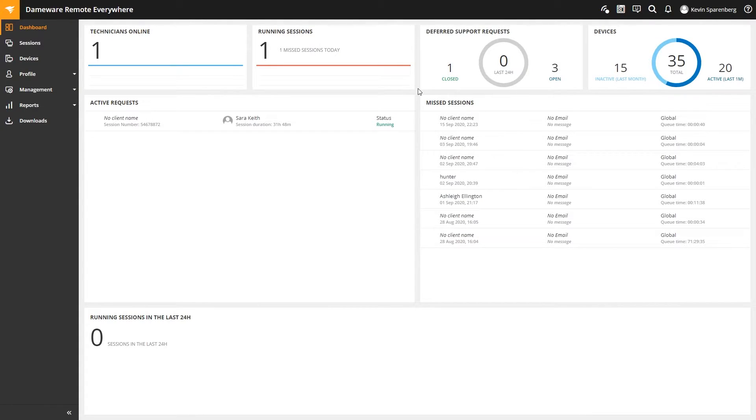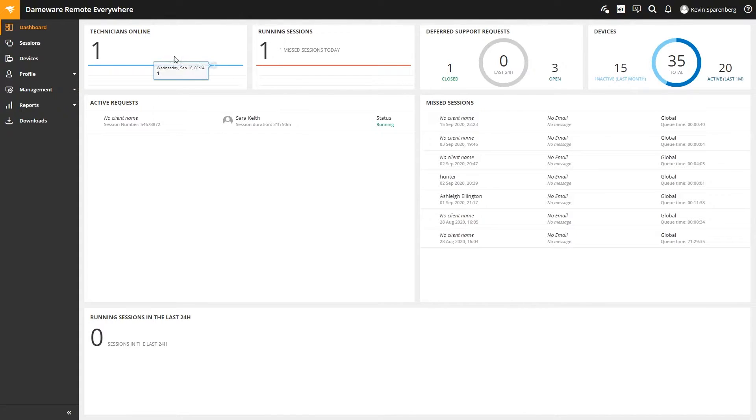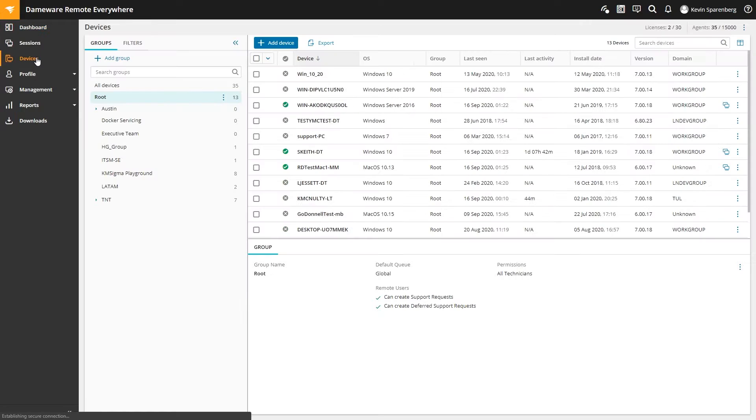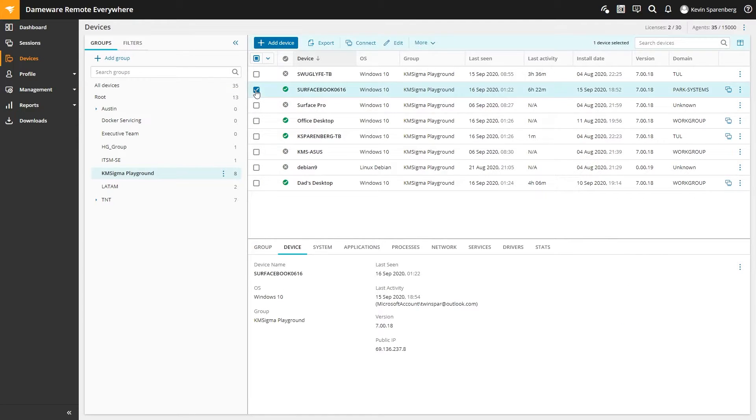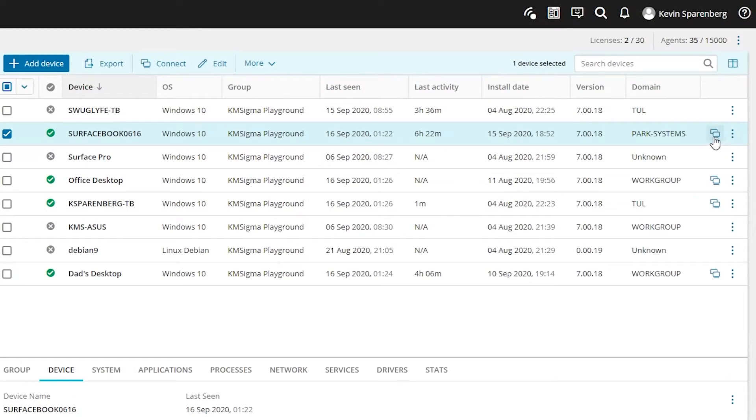First, I'm going to log into the Dameware Remote Everywhere panel. Since I already know the person I'm going to help, I'll go to Devices. From the Devices list, I'm going to filter for my specific group, and then I'm going to help this person running a Surface Book. I'll come over here and click Connect.